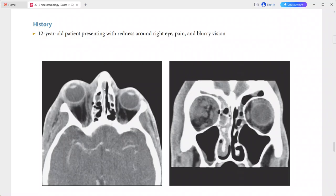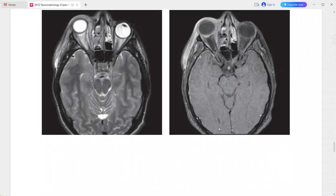The ethmoid sinus and frontal sinus are opacified. On axial T2-weighted MRI, the rim-enhancing collection shows hyperintense material consistent with fluid. There is also proptosis noted.